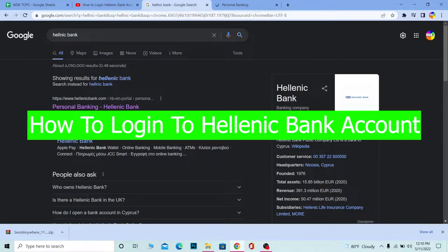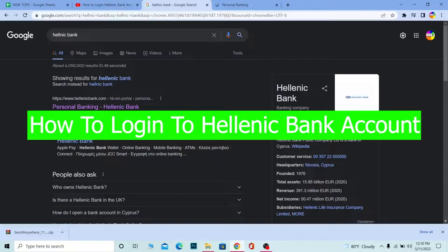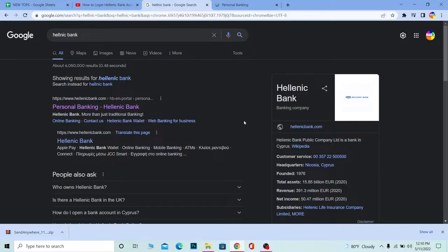Hello everybody, welcome back to our channel How to Guide where we post tutorial videos. In today's video, I'm going to show you how to log into a Hellenic Bank account. Hellenic is a bank, and this video will teach you how to log into your Hellenic Bank account online if you already have an account.